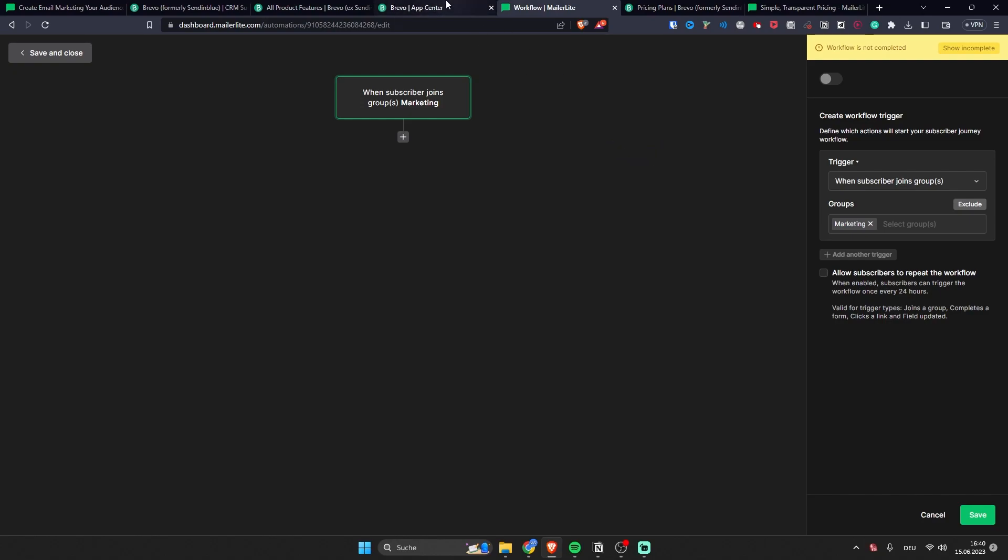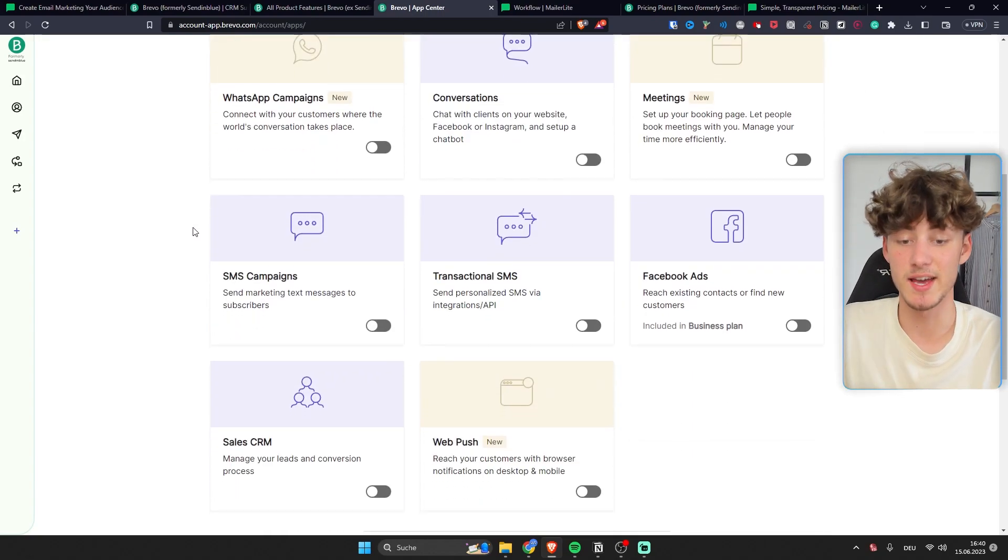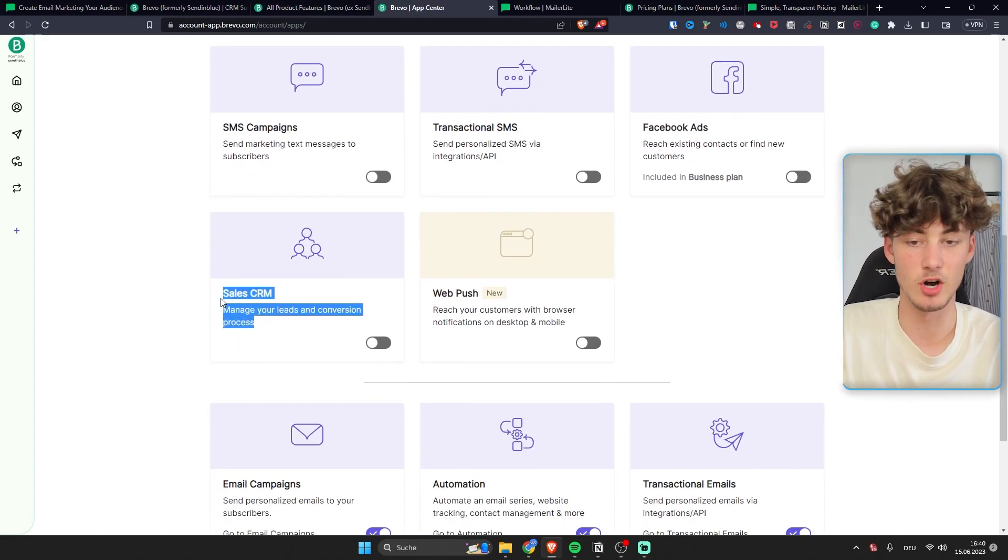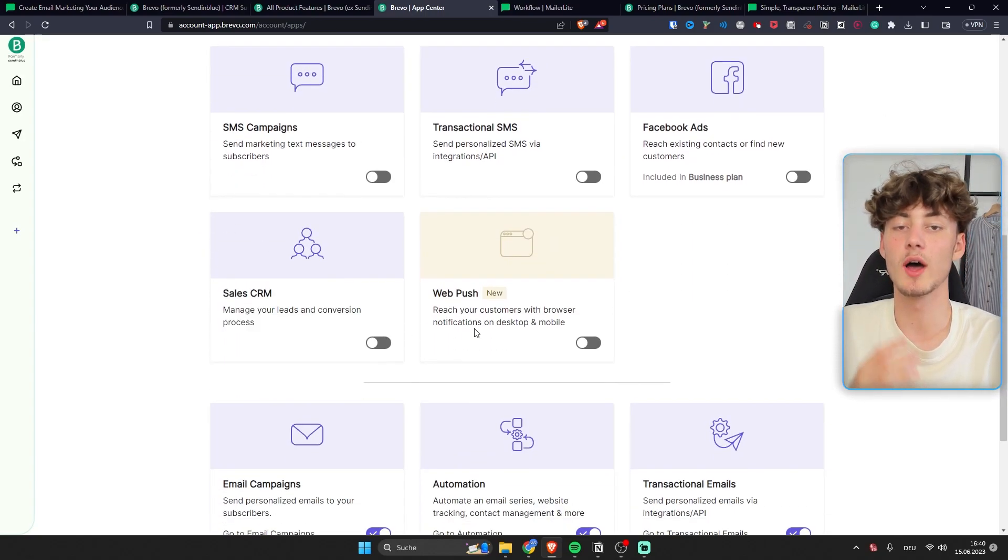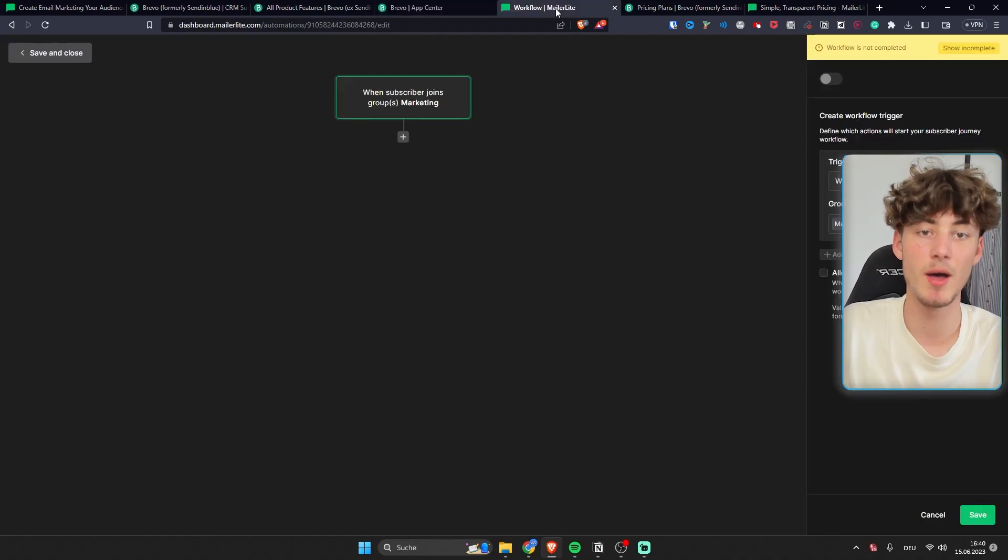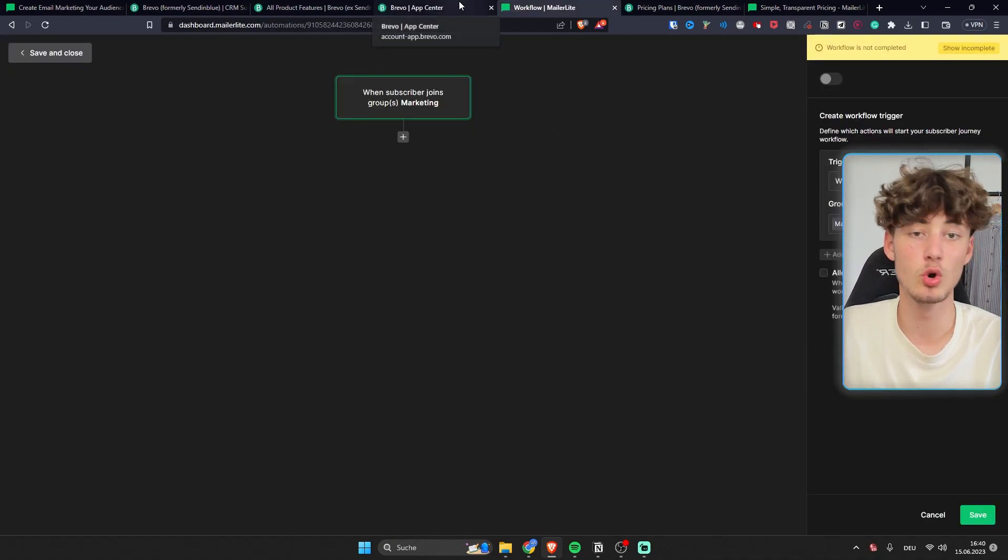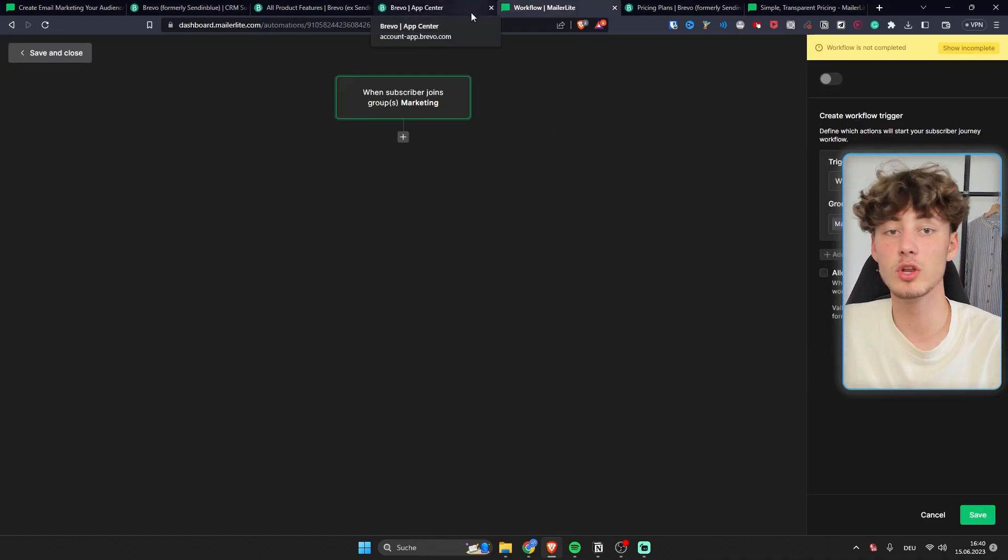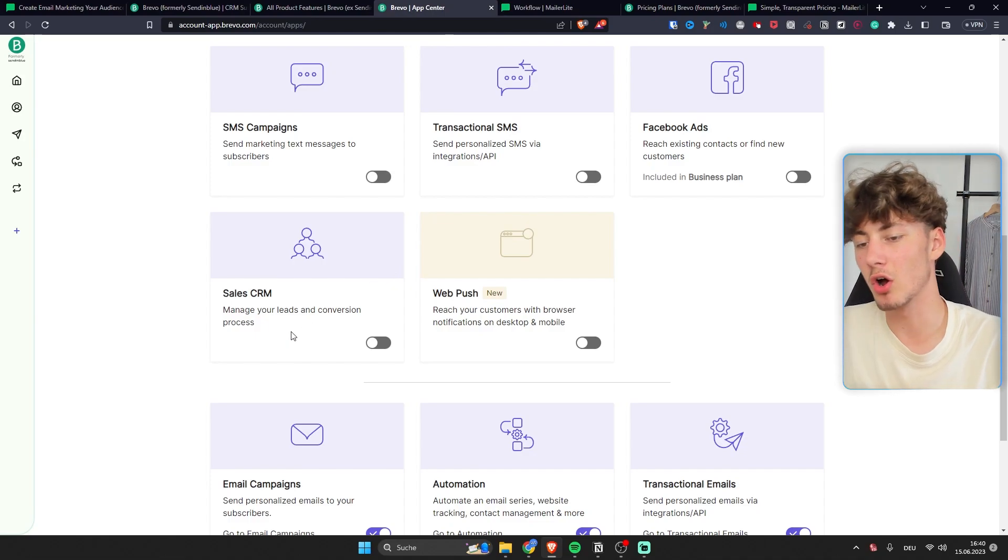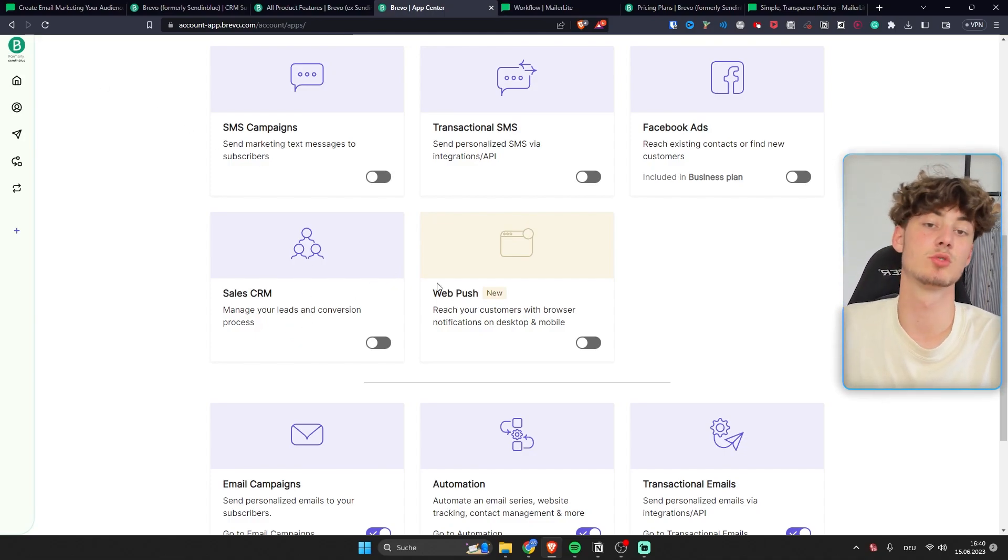Now one advantage which Bravo has is that they actually do offer sales CRM. So in my opinion to basically sum it up MailerLite is perfect for you if you are only doing email marketing. But if you are also doing sales CRM then it would make sense to use Bravo.